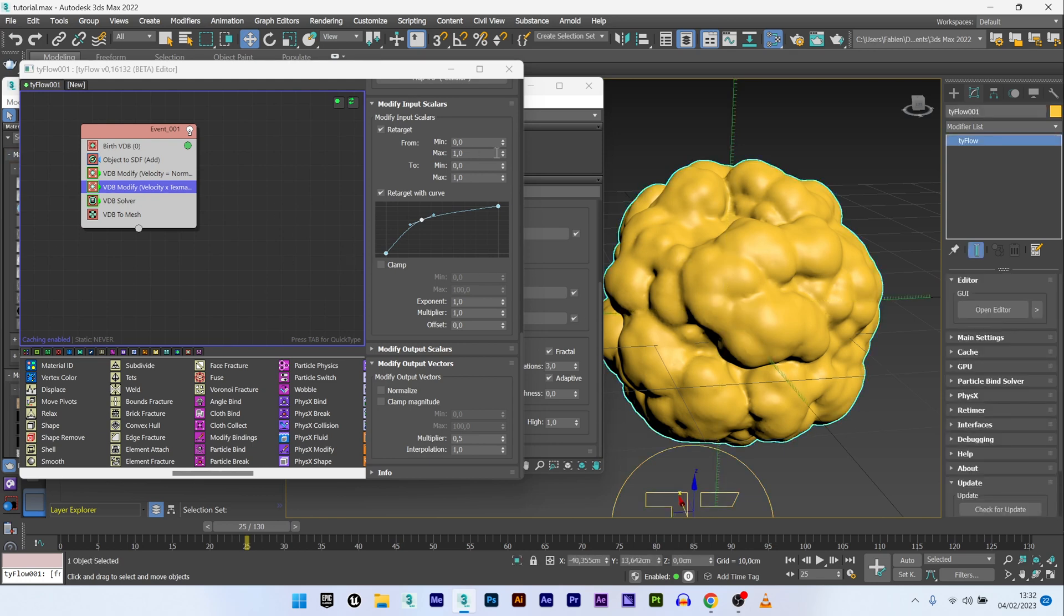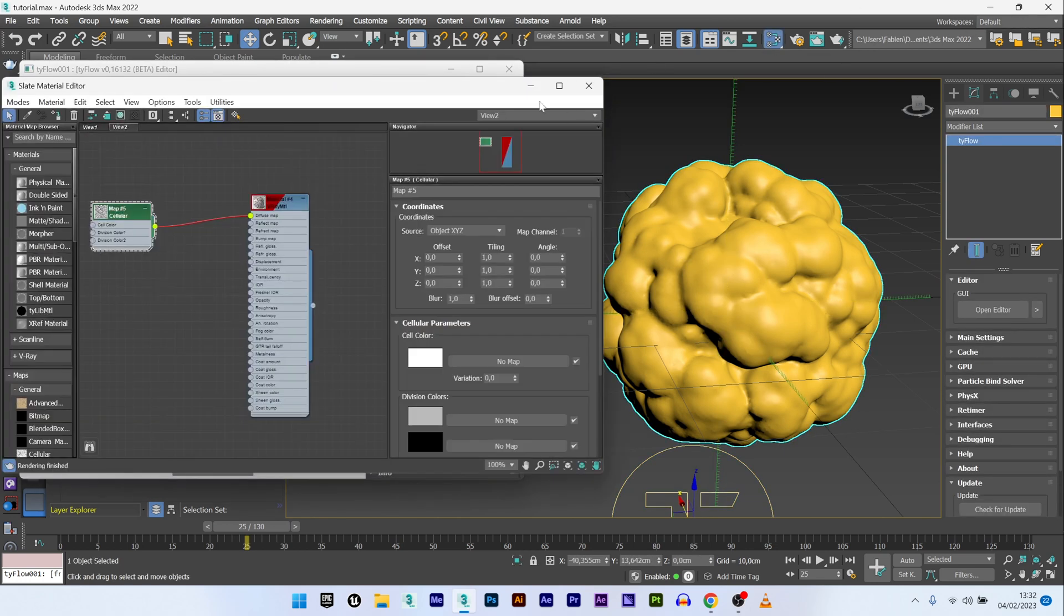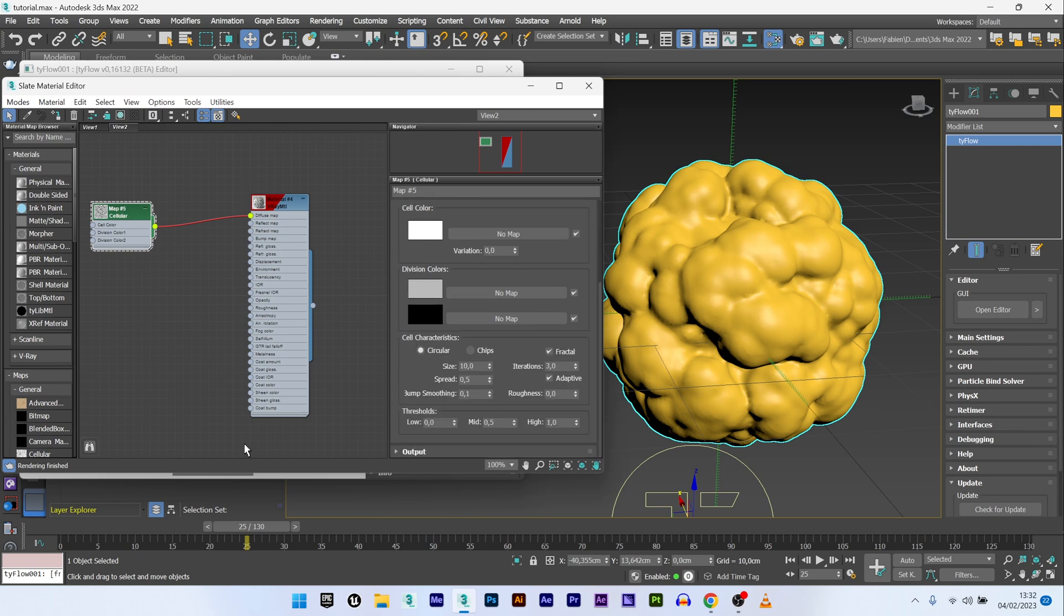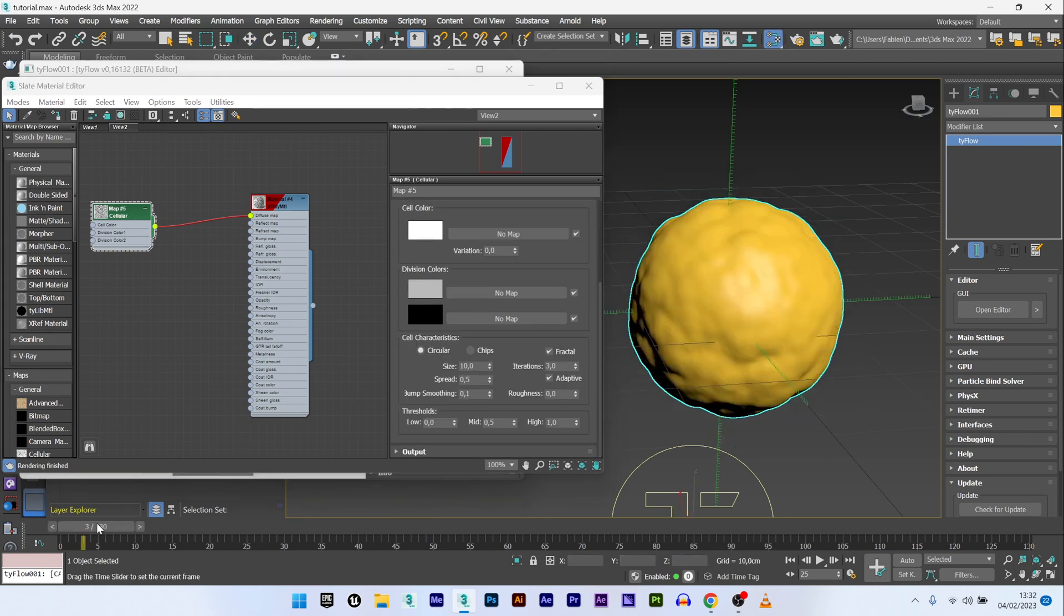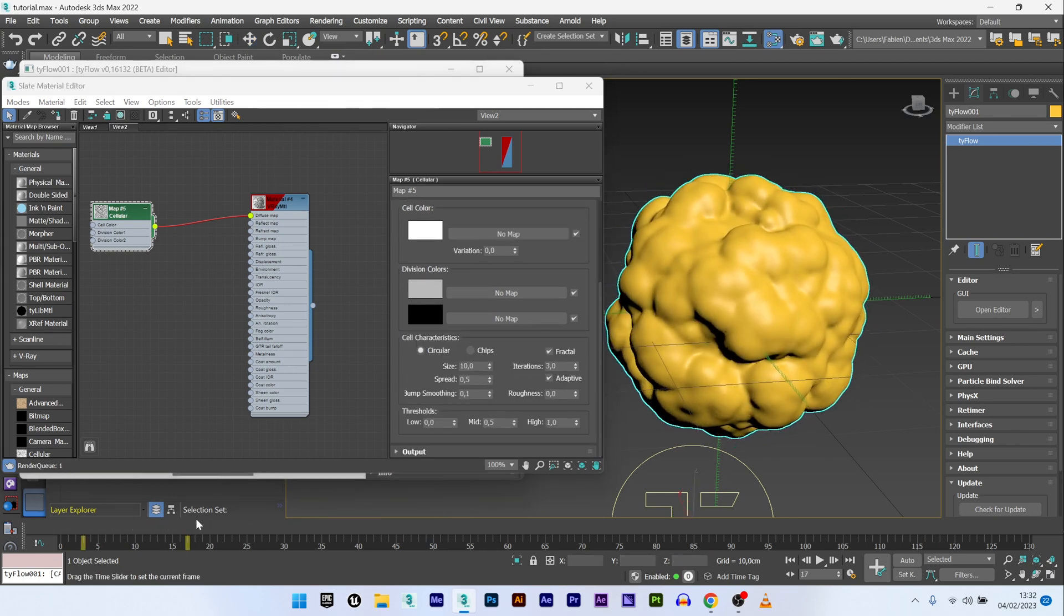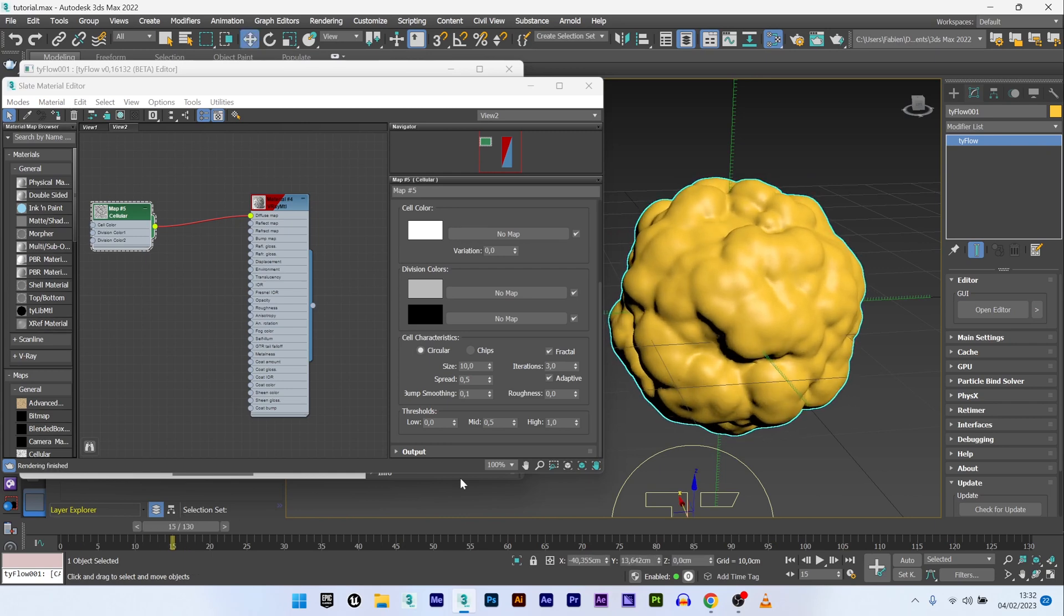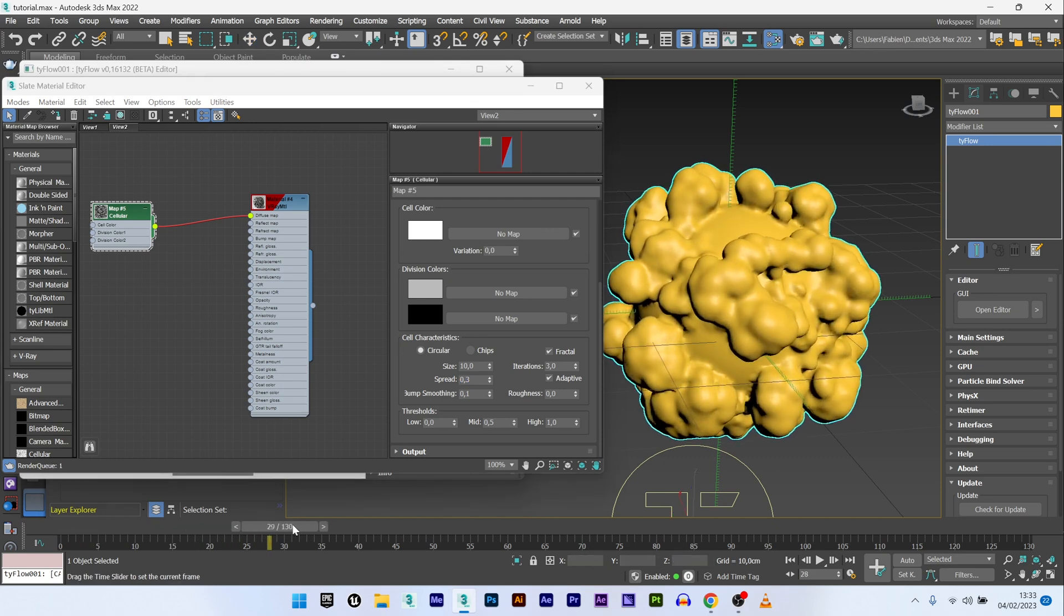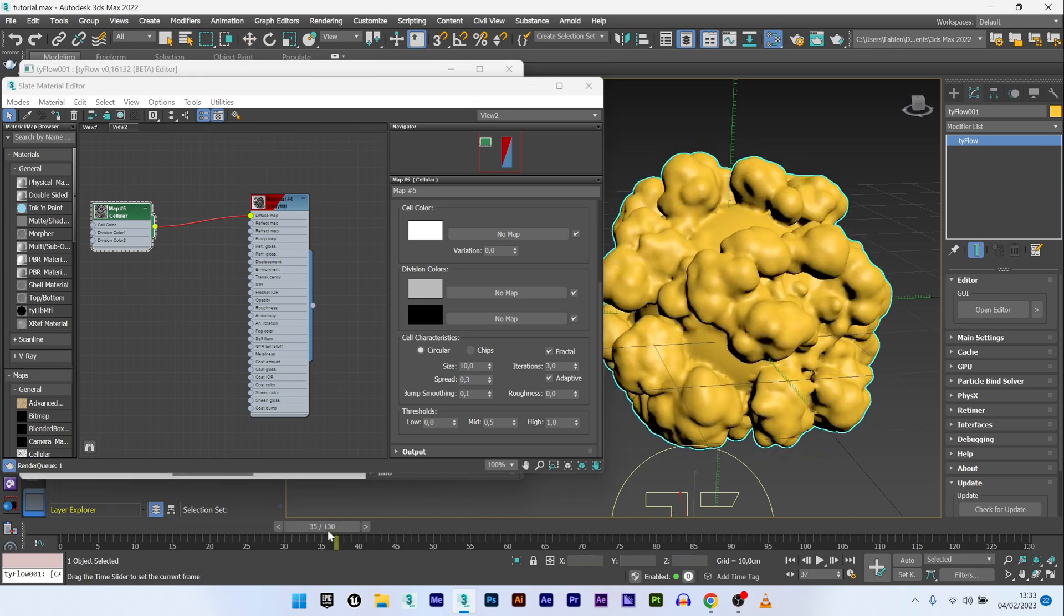I can go back if I want to my cellular, change the parameter. Maybe I will try with a low spread, 0.3. Yeah, it's really cool like this.